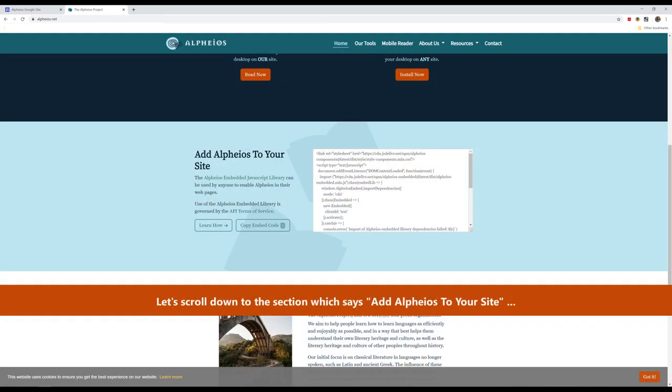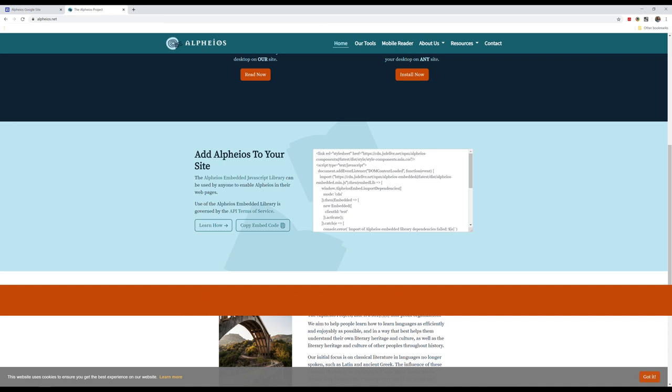Let's scroll down to the section which says Add Alpheus to your site, and click on the Copy Embed Code button.